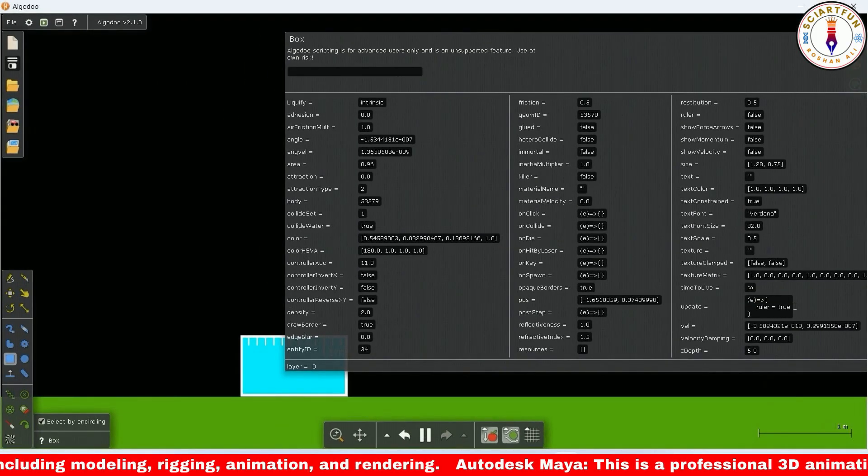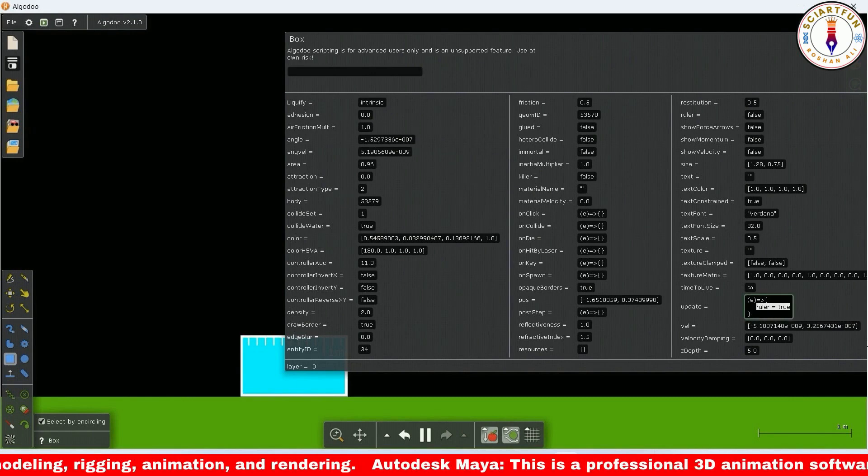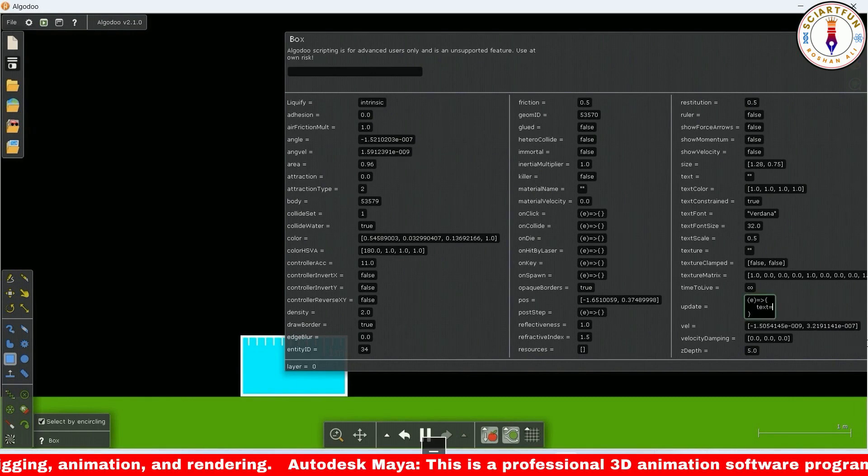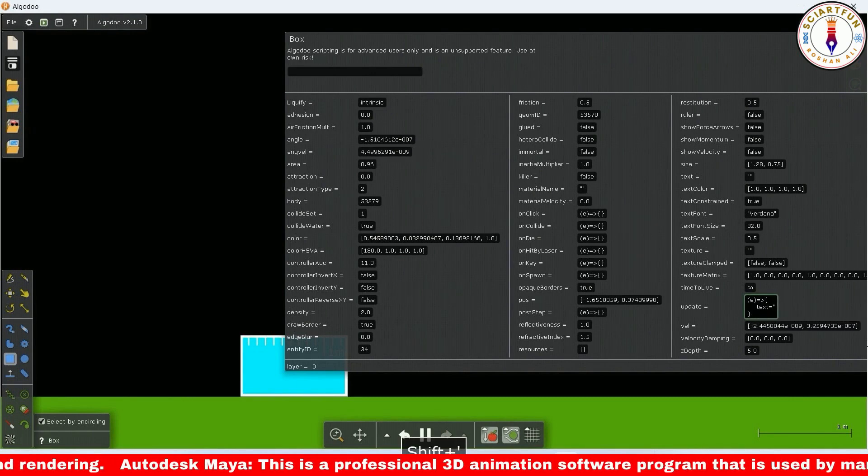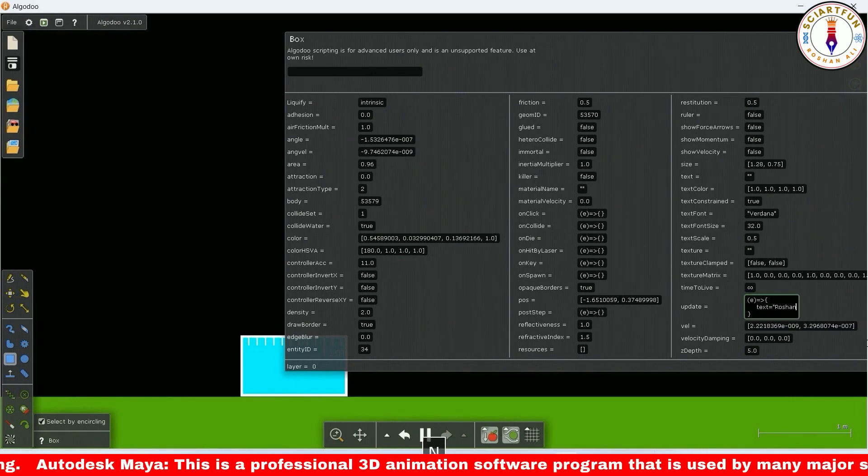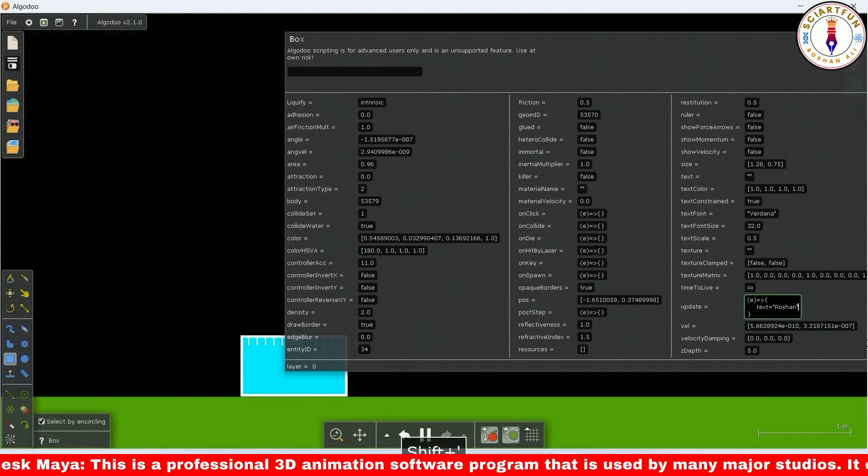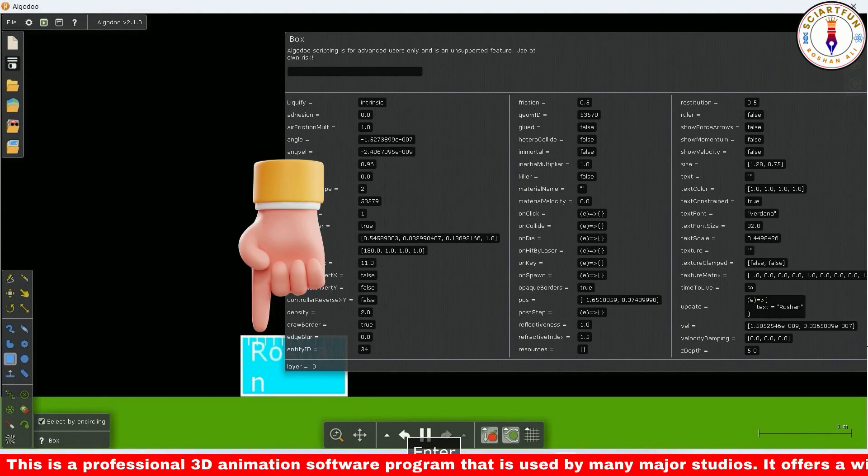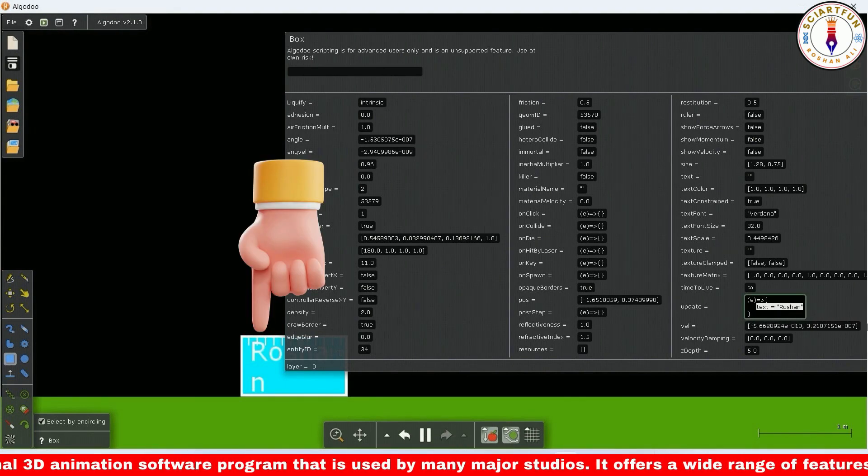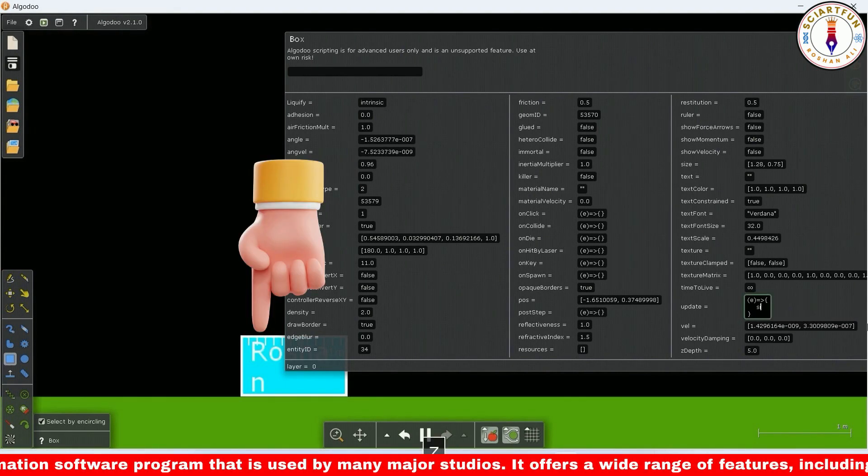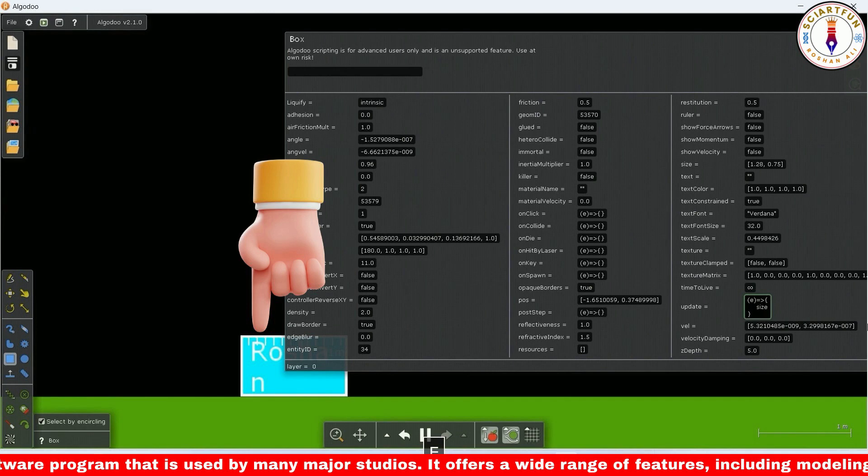Now let's make some text appear on the box. Type this code and here is the text appeared. Let's change the size of the object by this code.